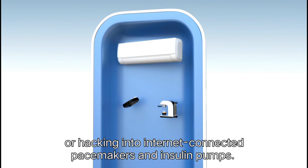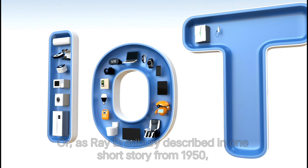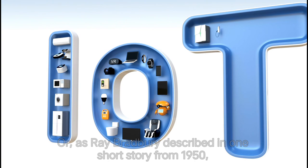It could create new class systems. Those with robot maids, and those without. Or, as Ray Bradbury described in one short story from 1950, all the people might disappear, but the smart homes, preparing meals and sweeping the floors, will live on.